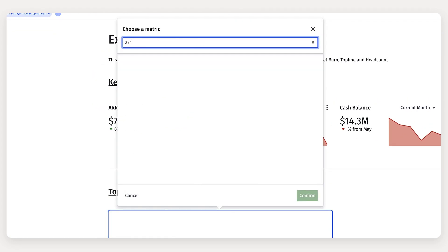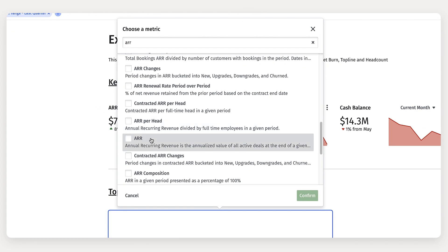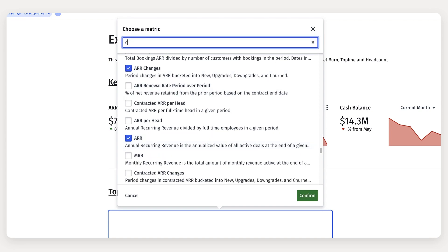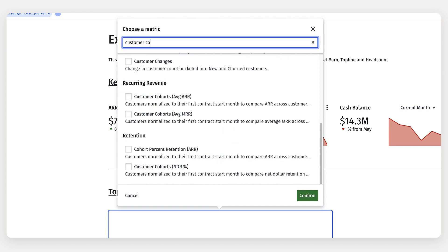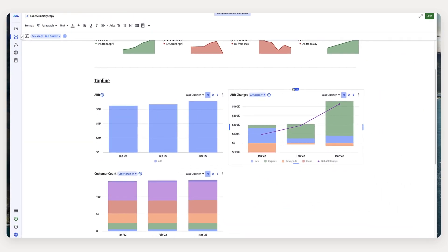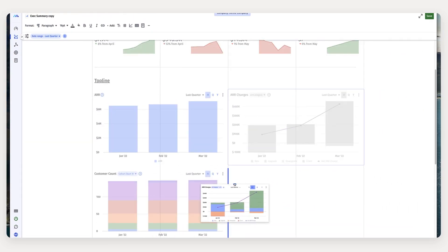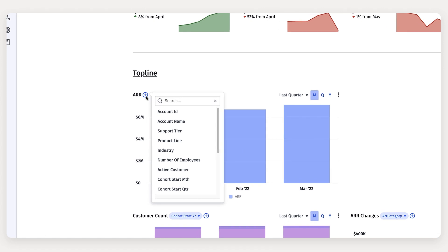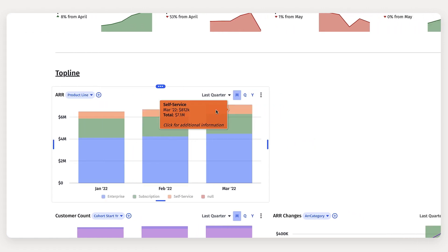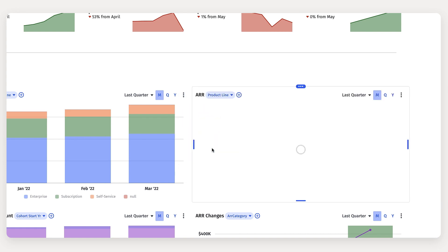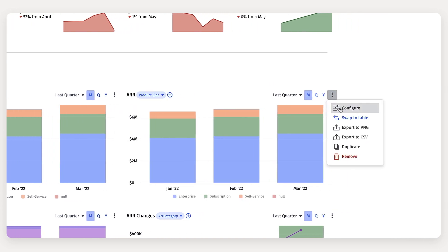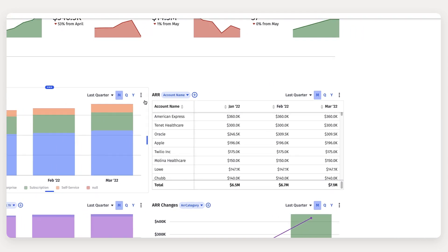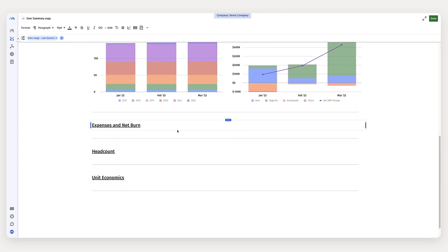To start with top line metrics, I'm going to pull in ARR, ARR changes, and our customer account from our metrics library. Repositioning these are a breeze if I want to move them around, and if I want to go deeper, I can drill into ARR by product line. So I'm going to actually duplicate this one, swap it to a table, and show all our accounts in a table view. Piece of cake.